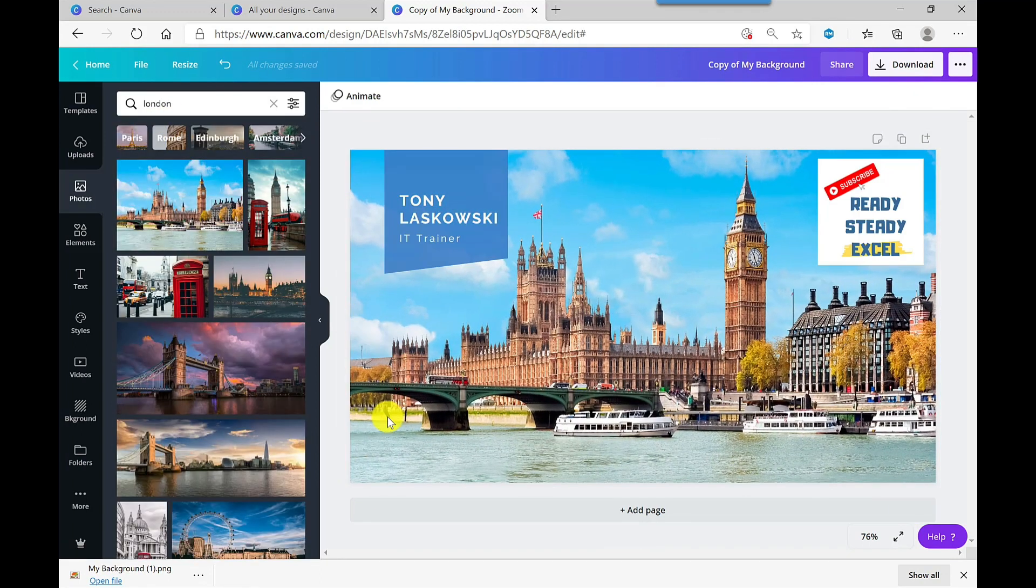To learn how to add your own background image to Microsoft Teams, then watch this video here or watch the video that YouTube is suggesting, and I will see you in the next video.